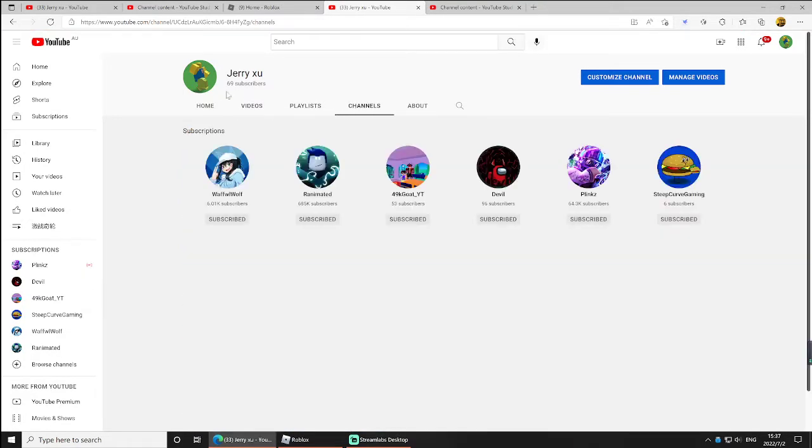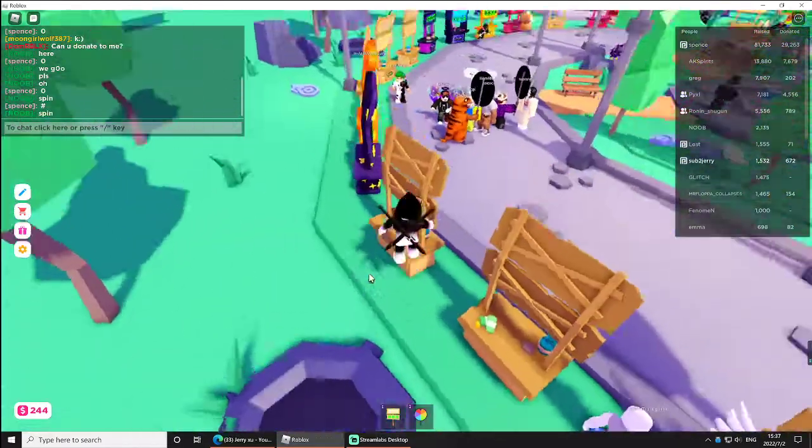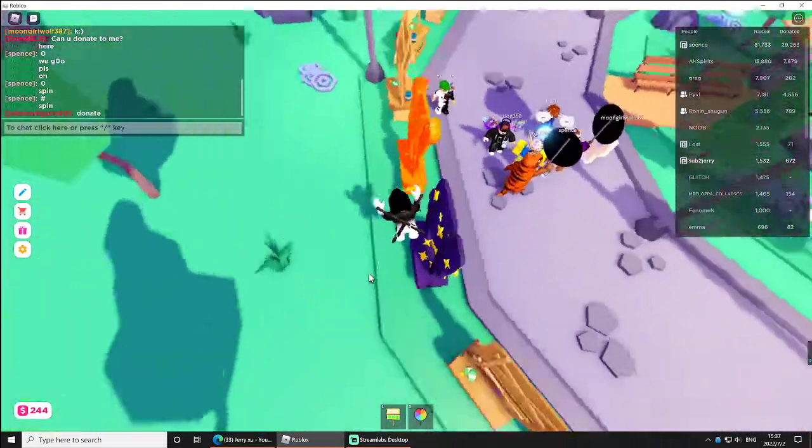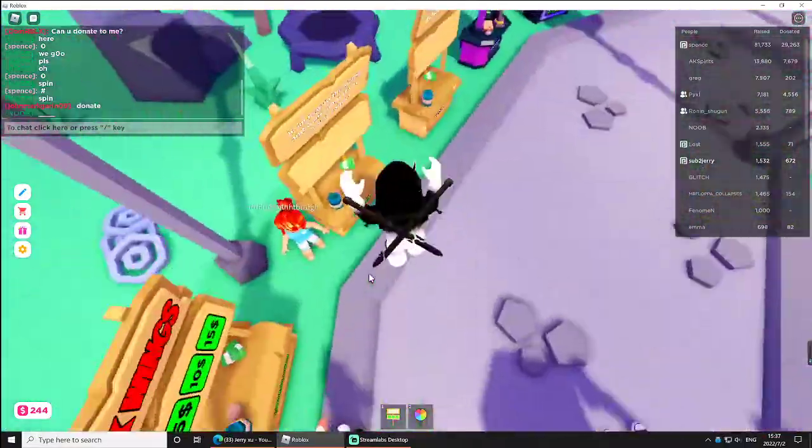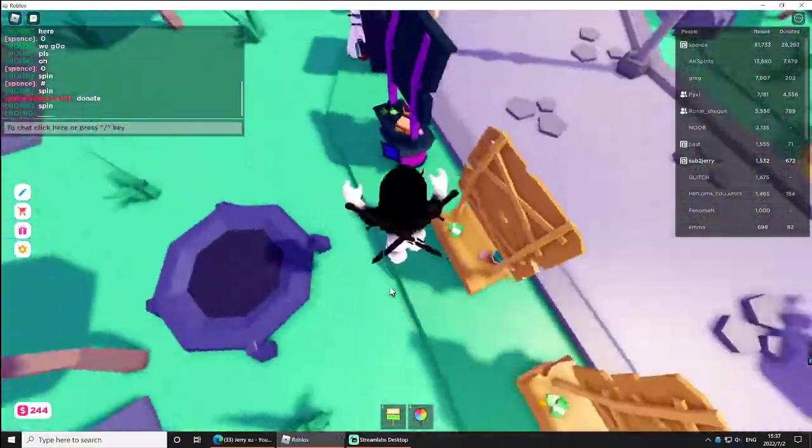Well, I'm in a sub war with Devil, Mr. Devil. He's in the lead right now. We're trying to get more subscribers.